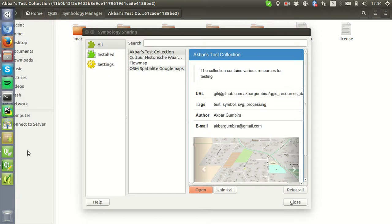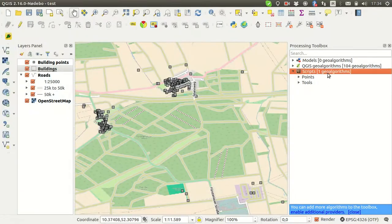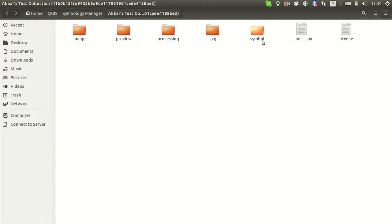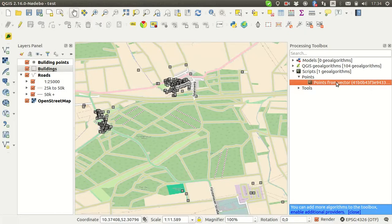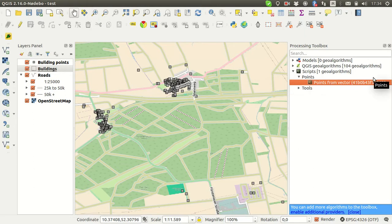Let's check in QGIS. In the scripts here we can see the scripts installed. The name of the script will be the same as defined, and I also add a hash of the collection — so if there's another script with the same name from a different collection it will be fine because there's a hash included.